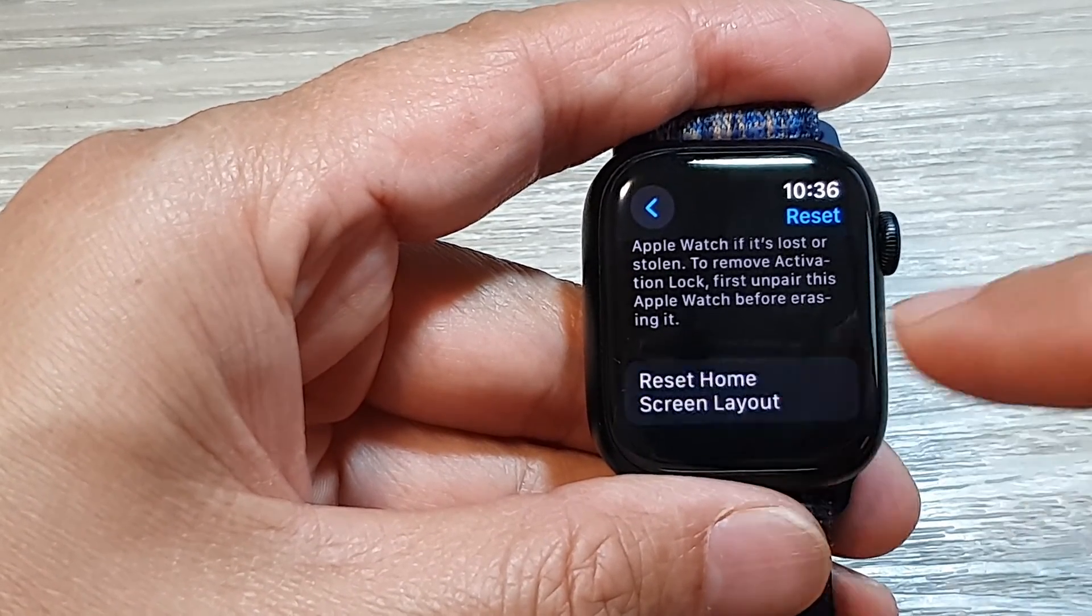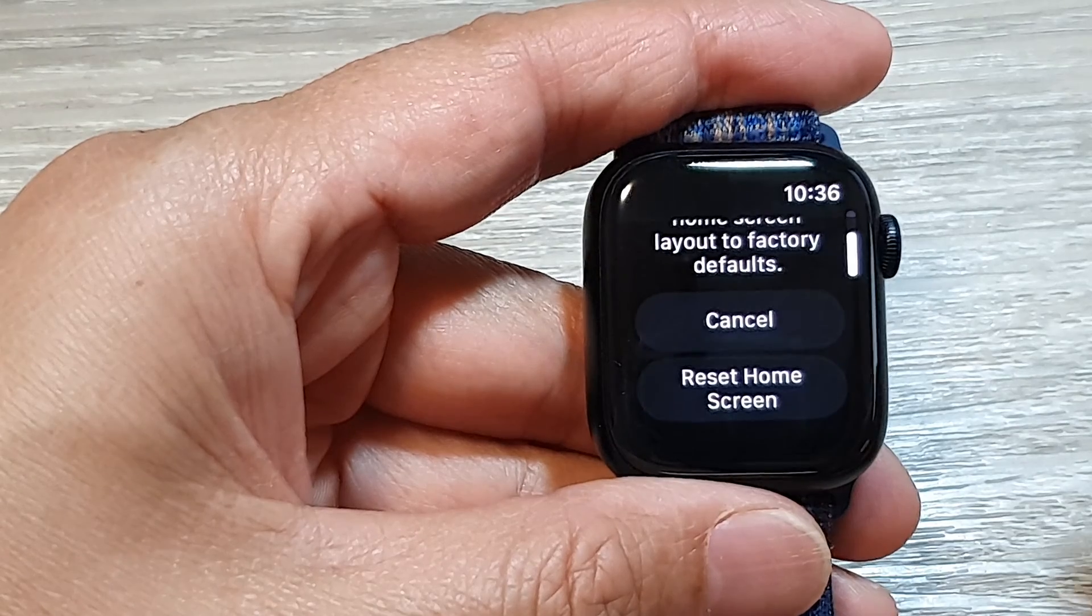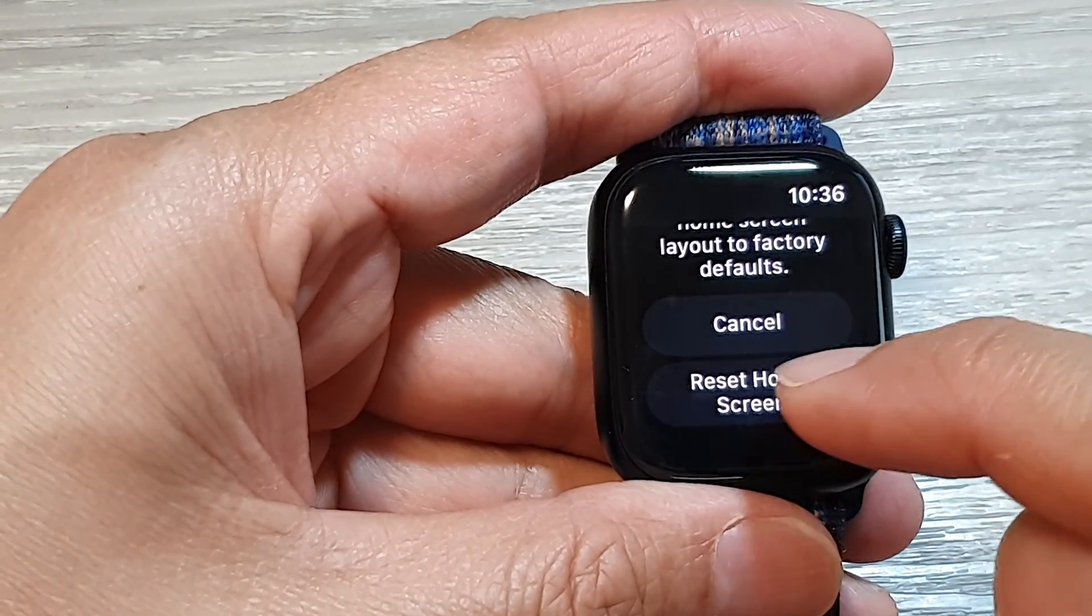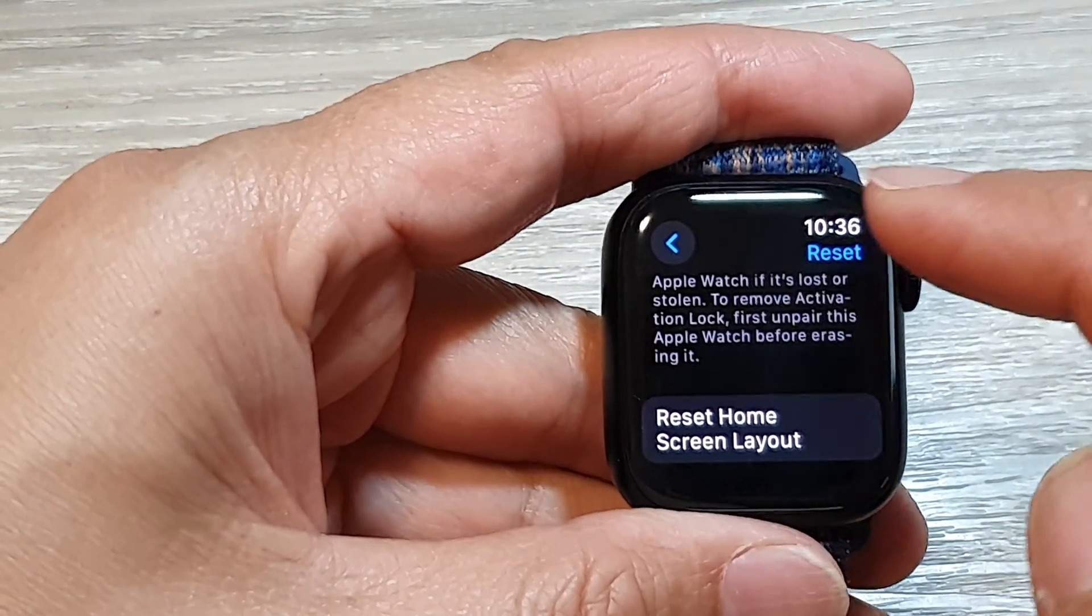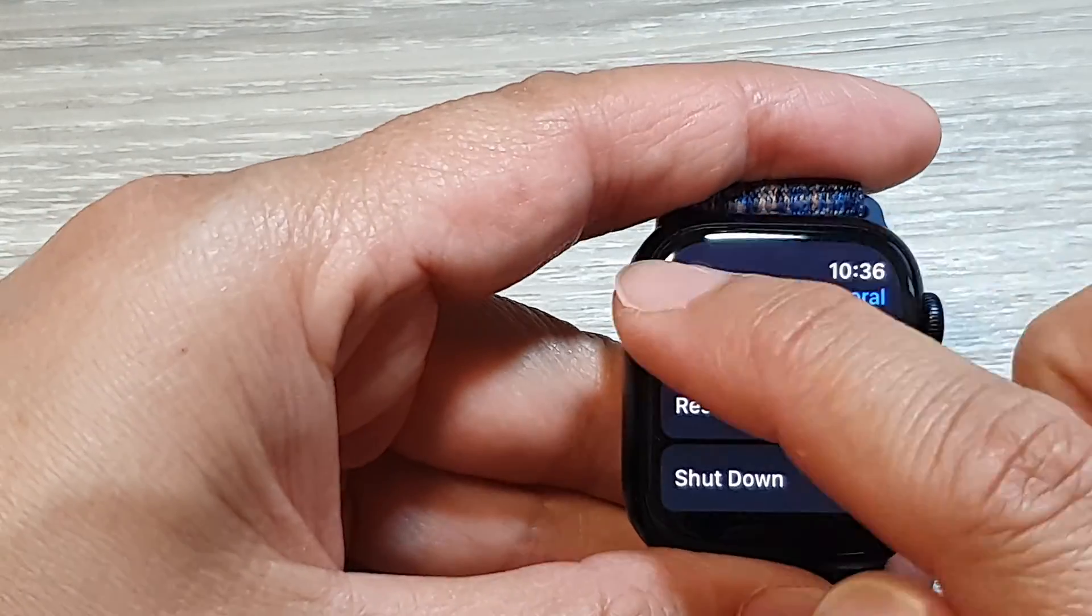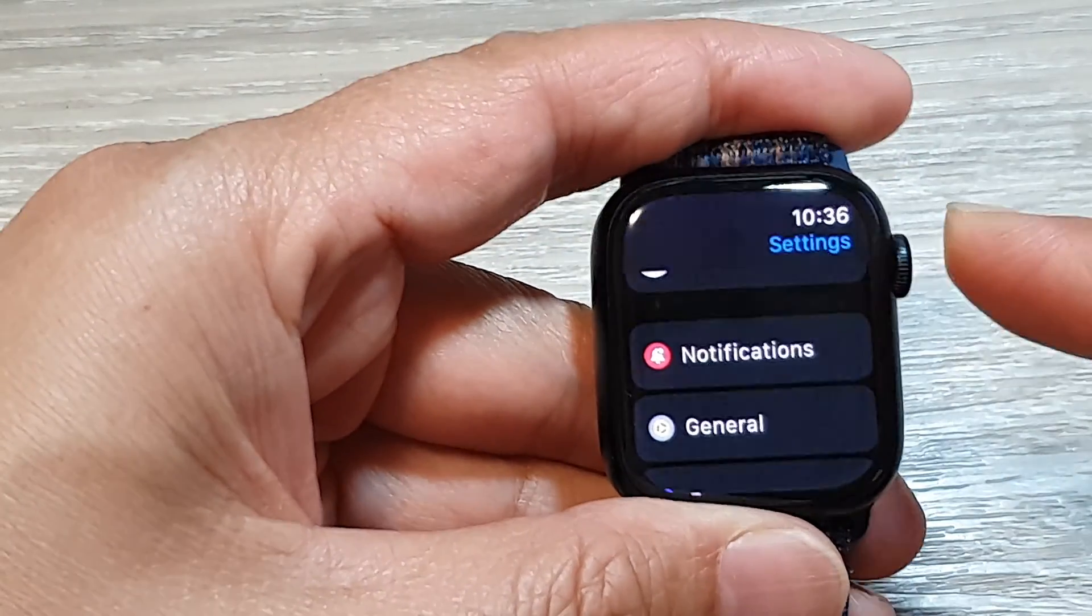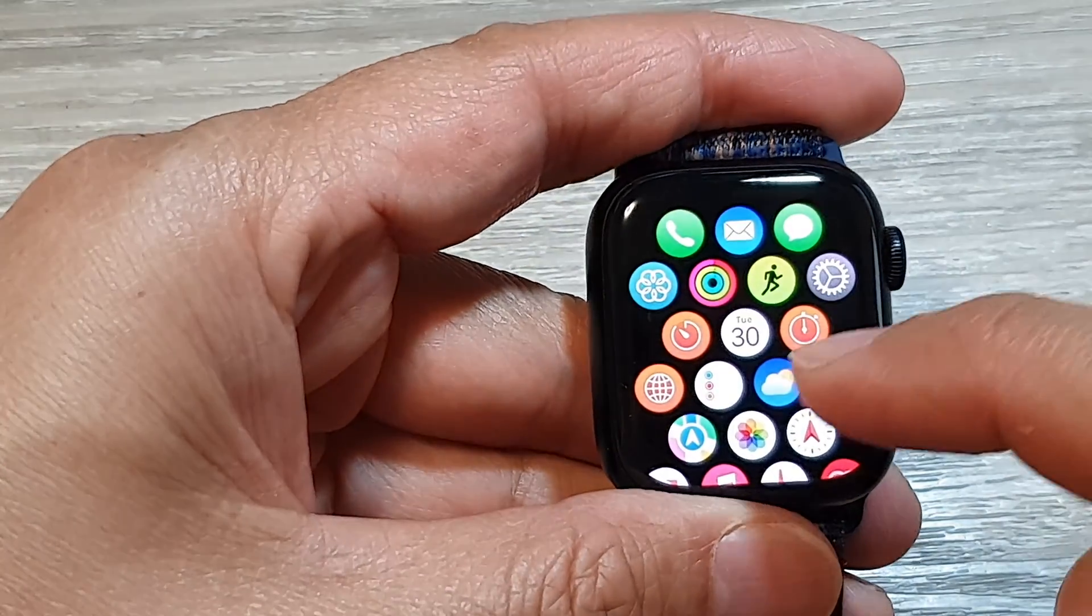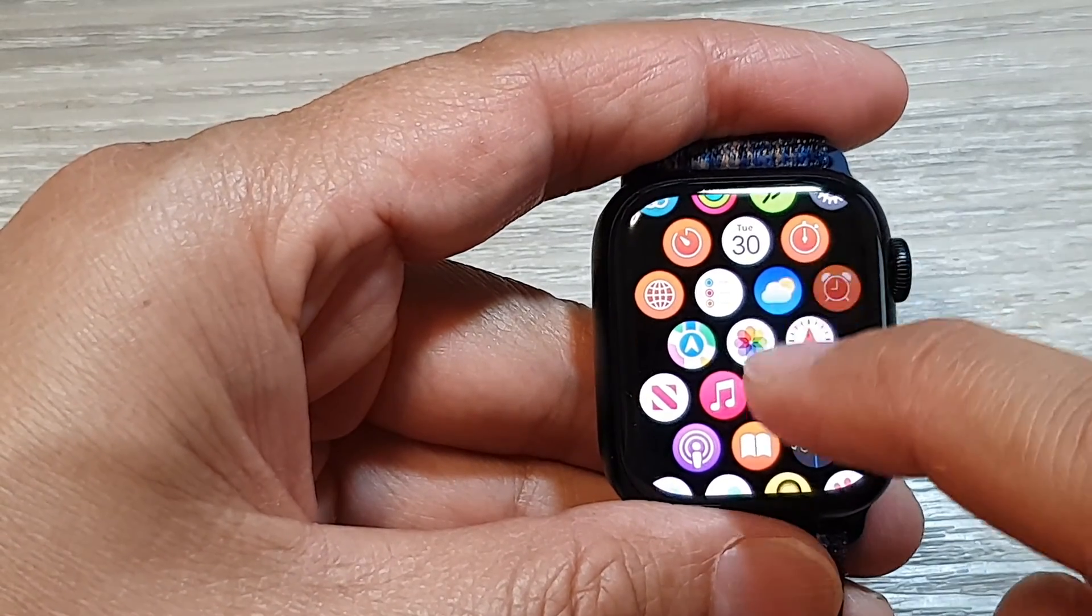Then scroll down and tap on Reset Home Screen, and that's it. This is useful if you have messed up or rearranged your home screen and you want to reset it back to the default.